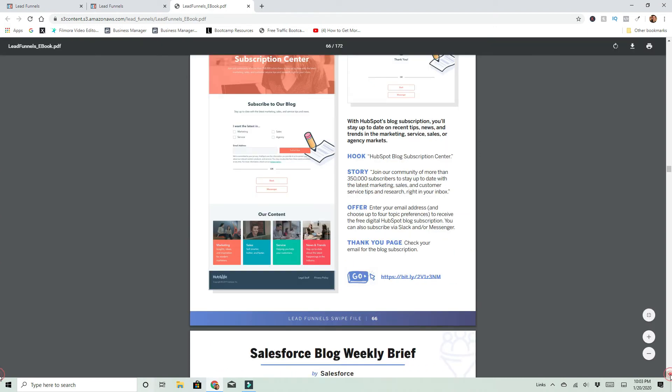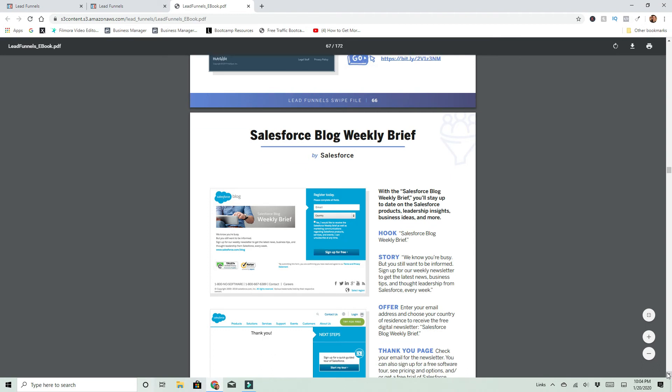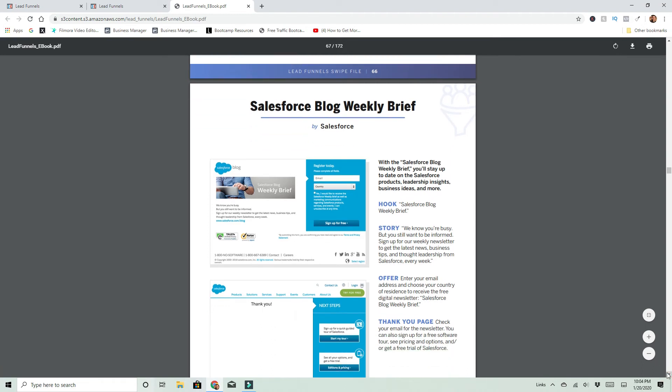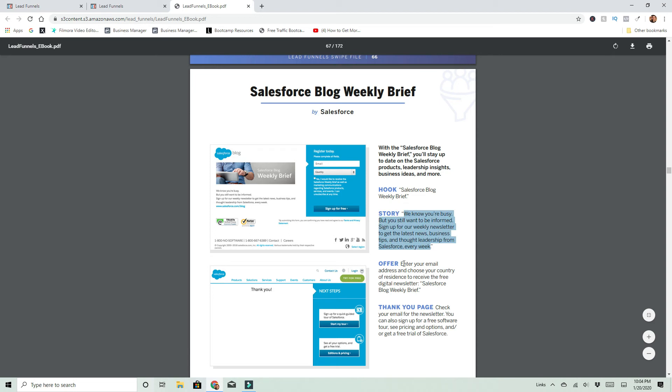So we're going to look at one of these funnels, Salesforce weekly blogs. So what it is, is it shows you the landing page here and the thank you page. He also breaks down the hook, the story they tell, the offer, enter your email address and choose your country residence, Salesforce weekly blog. And then the thank you page.